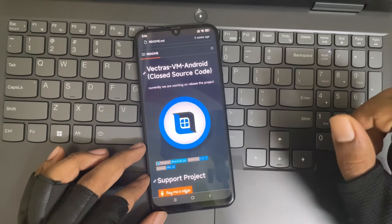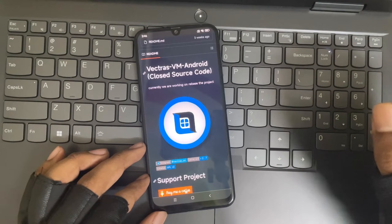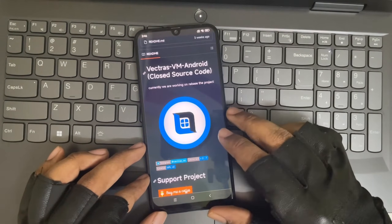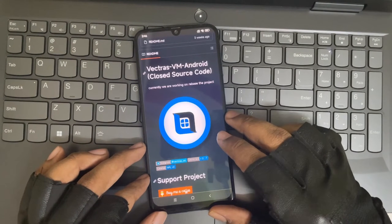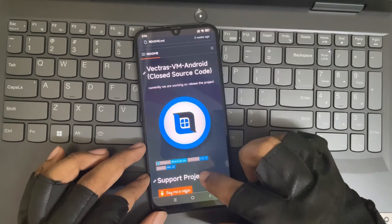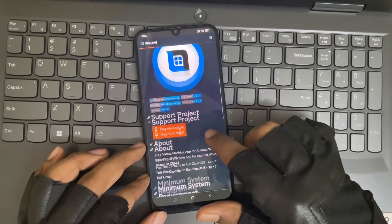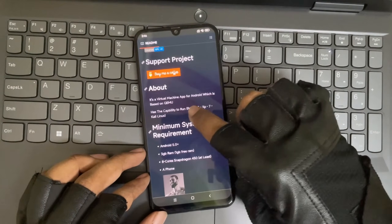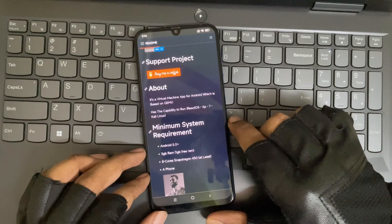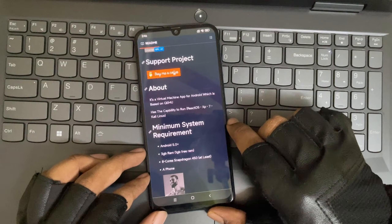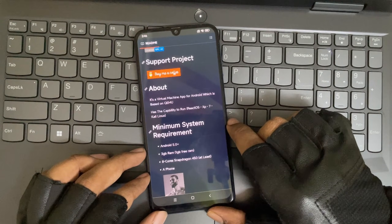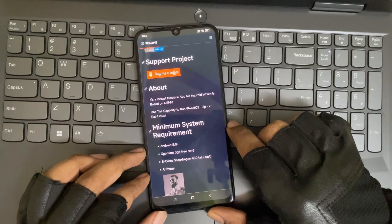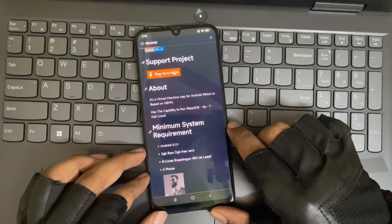This is known as Vectris VM, which is available on its official GitHub page. It's a virtual machine app for Android based on QEMU, with capability to run ReactOS, Windows XP, 7, Kali Linux, and even Windows 11 in an upcoming version.